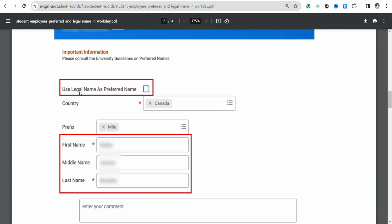For the first one it says that use your legal name as your preferred name. So if you click on this, your legal name which is the name that you are using on your documents will be used as your preferred name in your Workday profile.